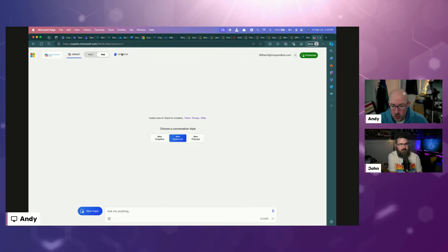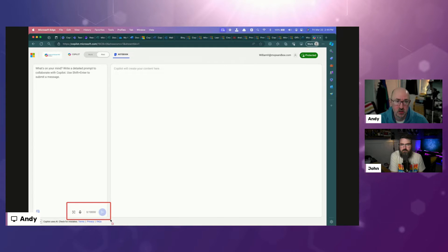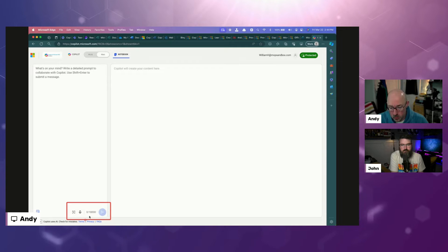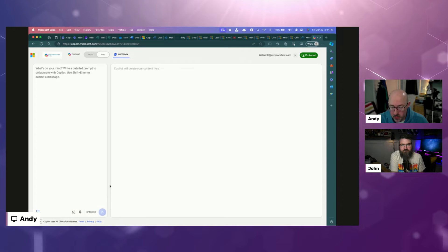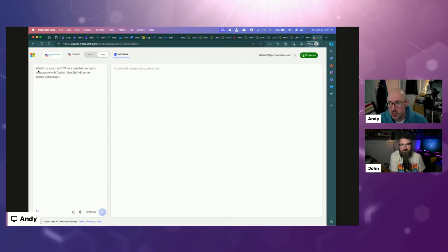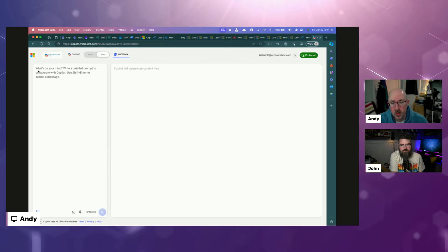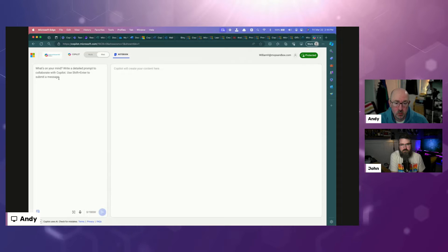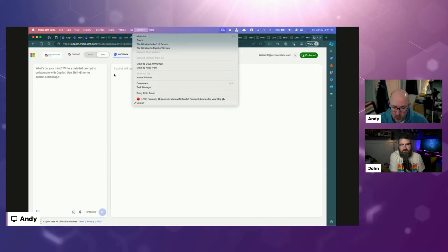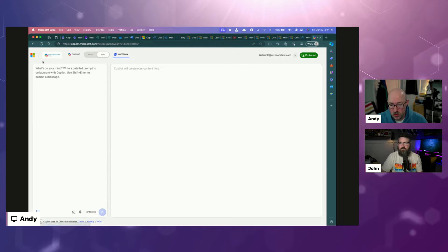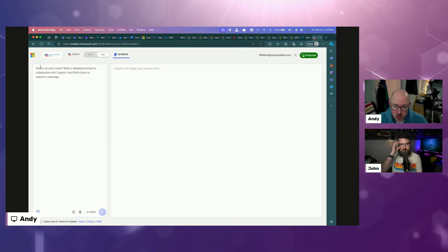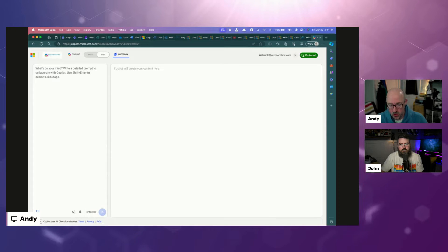When you start prompting initially, you've got about 2,000 characters that you can use as part of the prompt. When you toggle over into the notebook scenario, that actually increases to 18,000 characters. So significantly more characters that you're going to be able to work with.